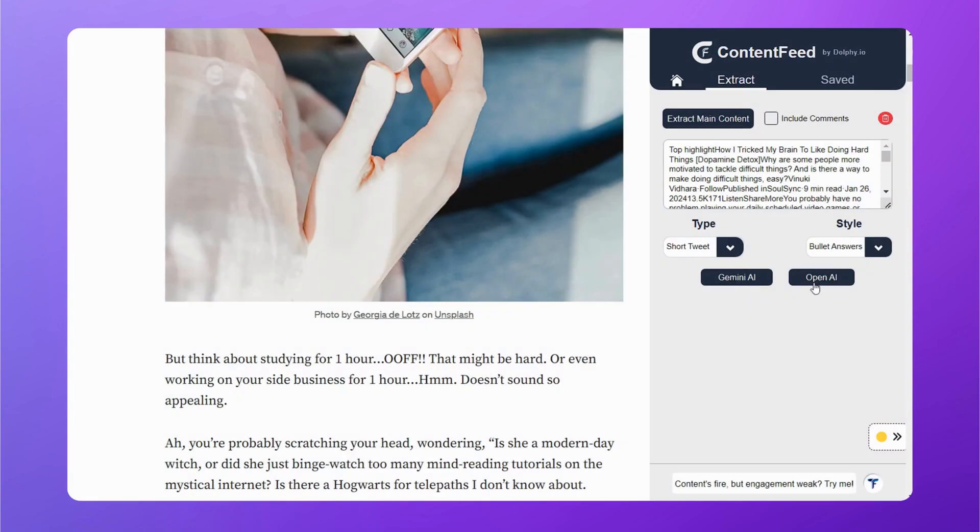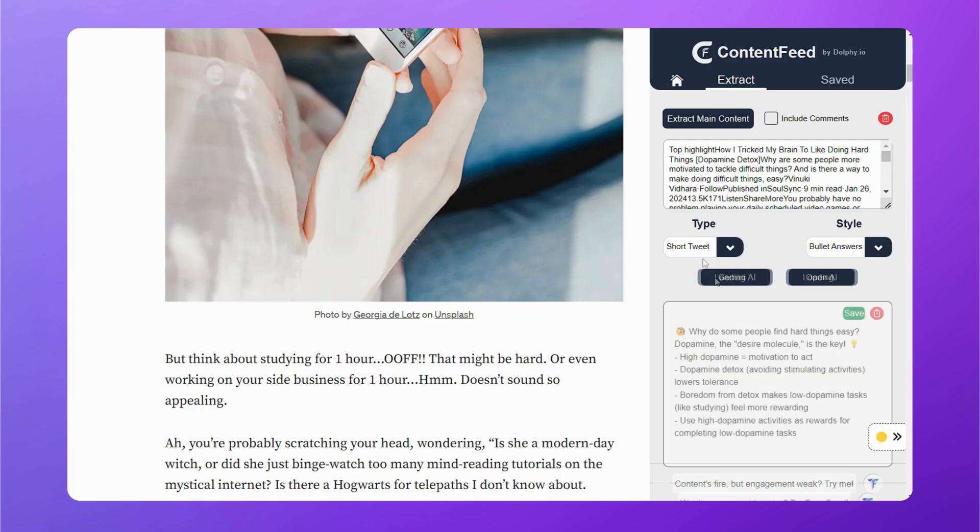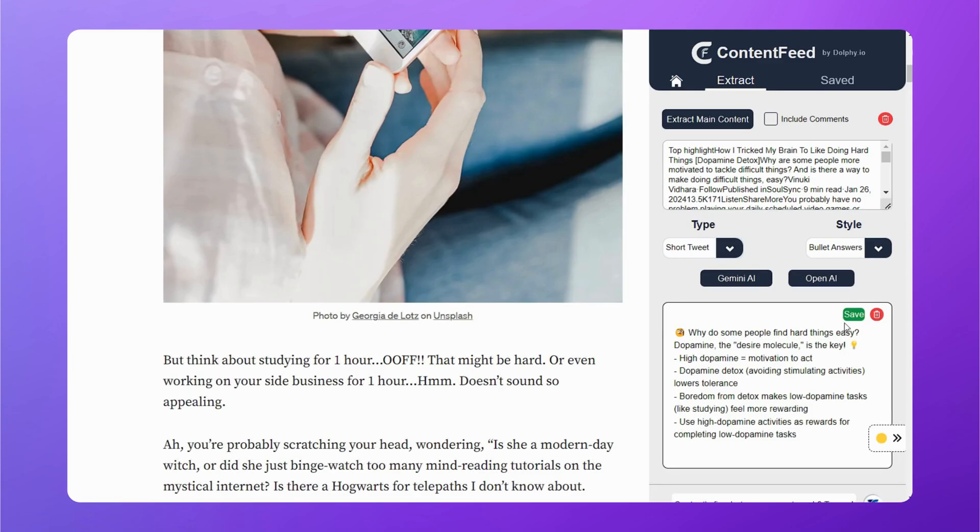Now you need to select your AI model. You can choose Gemini or OpenAI. Let's go ahead with Gemini. And there, you have your short tweet right here.